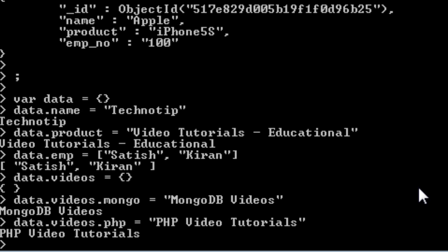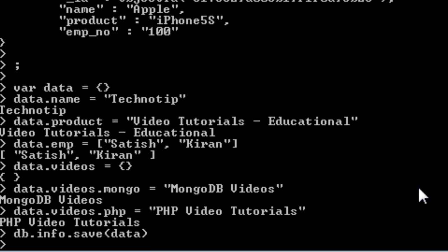In this object data we have some key value pairs. Inside that we have an array and also a sub object. So db dot info is the collection name. We will call upon save method to save this data into our collection info.